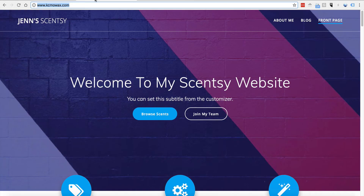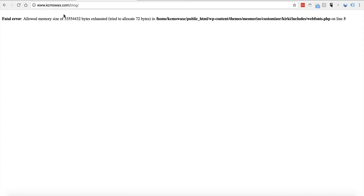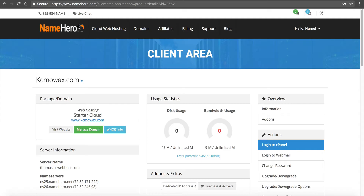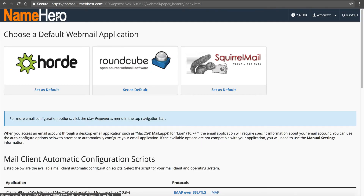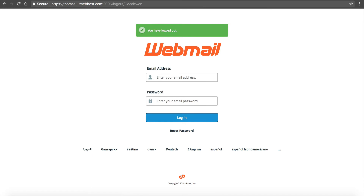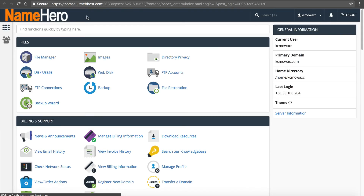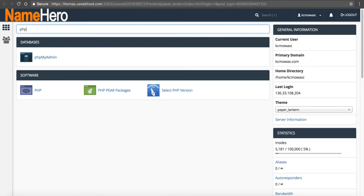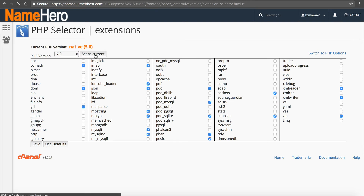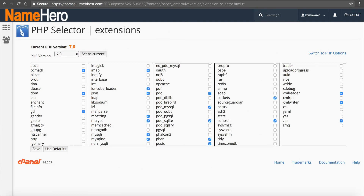If I go to my live site and click on Blog, you're going to notice we don't see it there. I'm actually getting a memory error — let me show you how to fix that. If you're getting this error, it can easily be changed by going into cPanel, going back to the client area, logging in, typing in PHP, selecting PHP version, and changing your PHP to 7.0. Set as current, and that will rid us of that error.